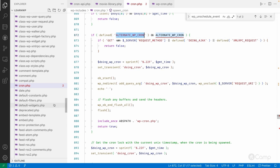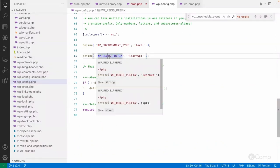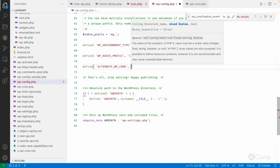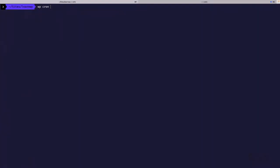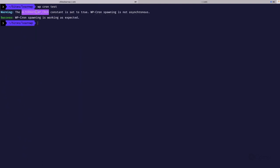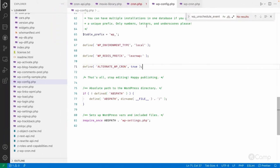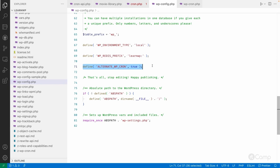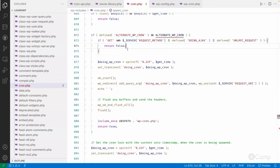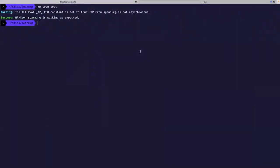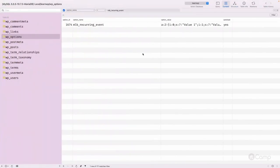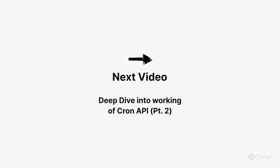As a demonstration, setting `define('ALTERNATE_WP_CRON', true)` in `wp-config.php` and running `wp cron test` in the terminal shows a warning: 'The ALTERNATE_WP_CRON constant is set to true — wp-cron spawning is not asynchronous.' Cron still works, but it executes synchronously on the same page, which can slow things down if cron events take a long time. That's why you should avoid using `ALTERNATE_WP_CRON`. Removing it and running the test again shows no warning, confirming wp-cron is executing asynchronously via the remote API call.